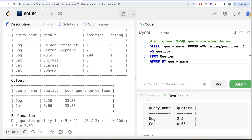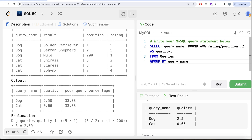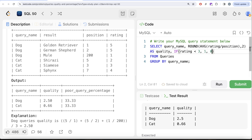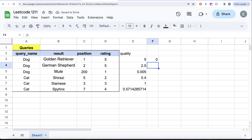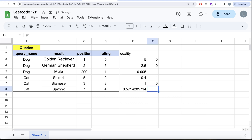Now we need to calculate the poor query percentage. We use an IF function: if rating is less than 3, assign 1, else assign 0. Switching to Excel to illustrate: a rating of 5 is not less than 3 so it gets 0; a rating of 2 is less than 3 so it gets 1; a rating of 3 is not less than 3 so it gets 0; and 4 also gets 0.